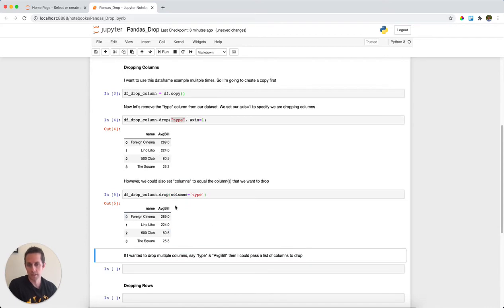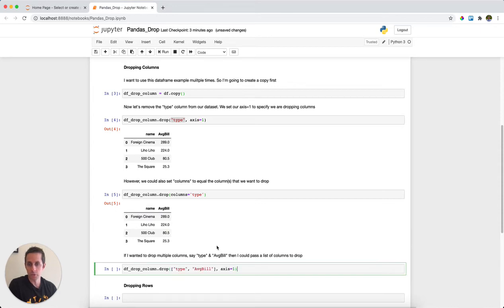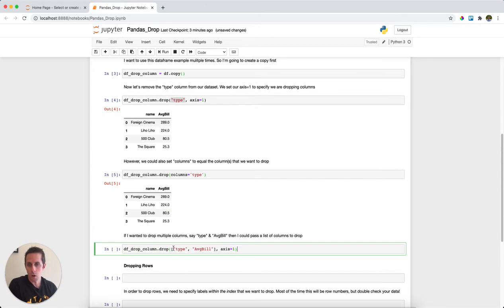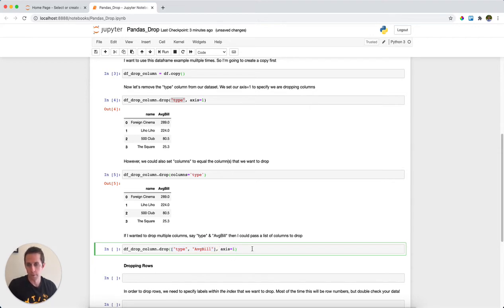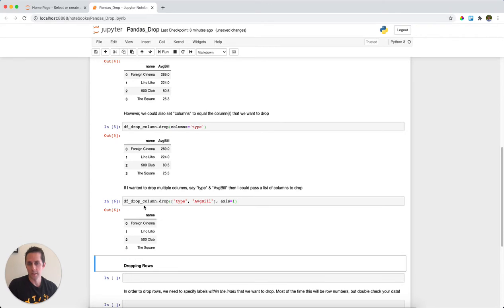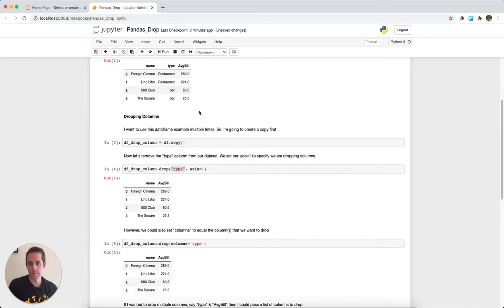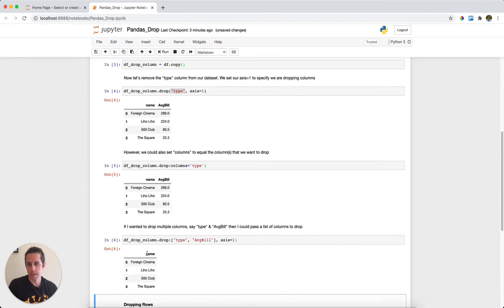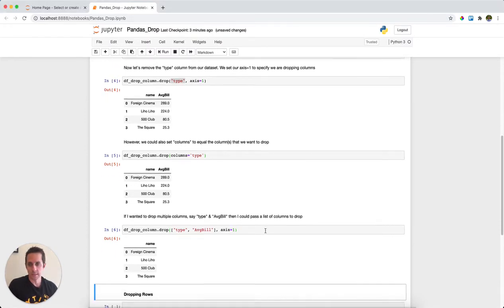To show that we can actually drop multiple columns, all that we need to do is drop a list of column names and then specify axis equals one. If I run this, you can see here that in our original dataframe we had name, type, and average bill, and now down here we just have name.